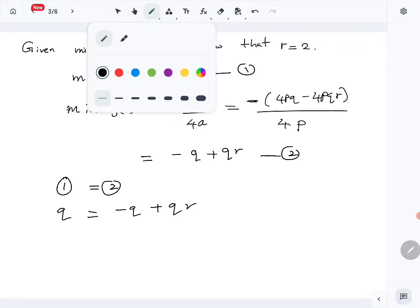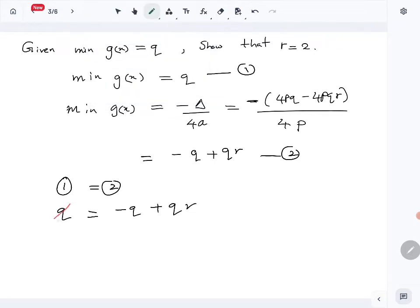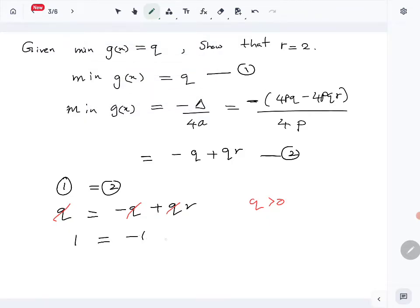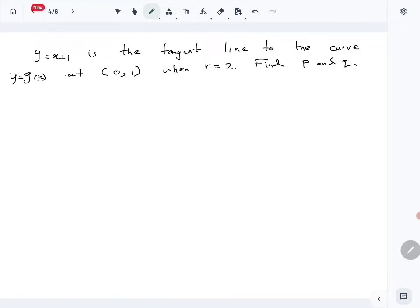Since q is positive we can divide both sides by q, giving 1 = -1 + r, so r = 2.